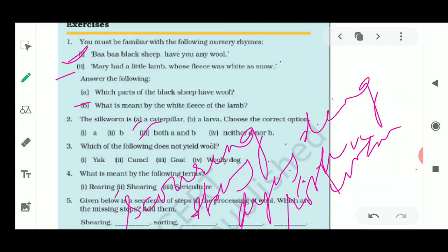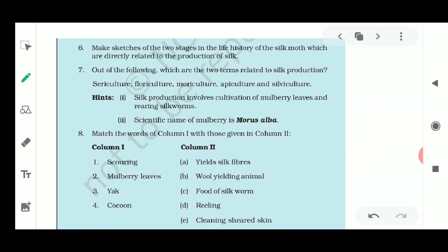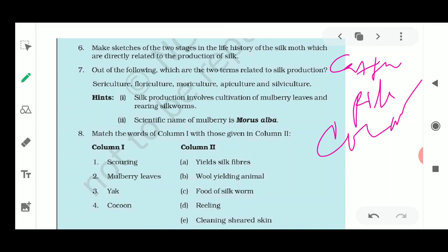Question number six asks you to make a sketch of two stages of the life history of the silk moth that are directly related to the production of silk. You have to draw only two stages: the caterpillar stage and the cocoon stage. You will draw these two stages showing the life cycle of the silk moth.